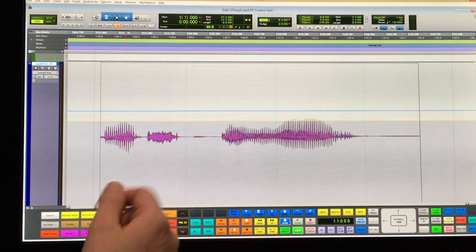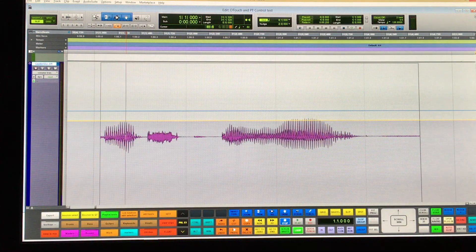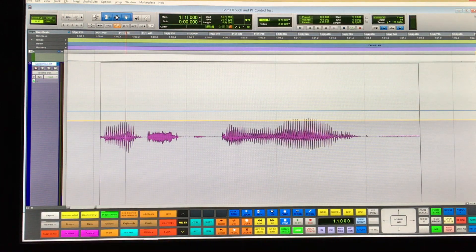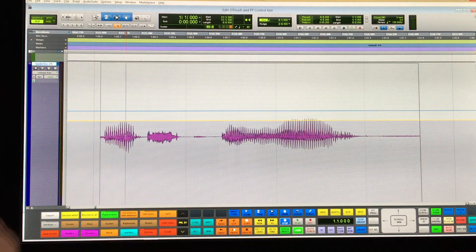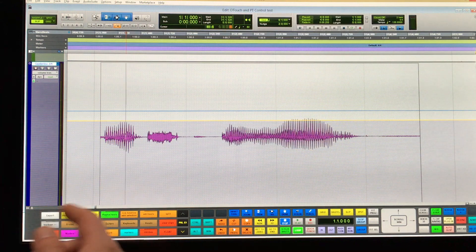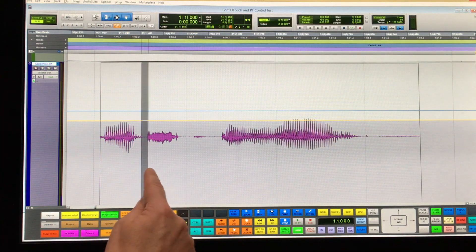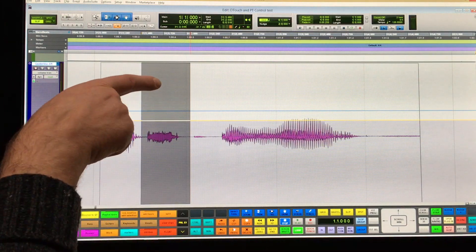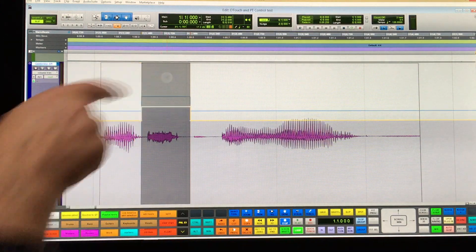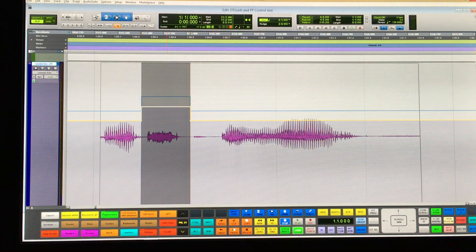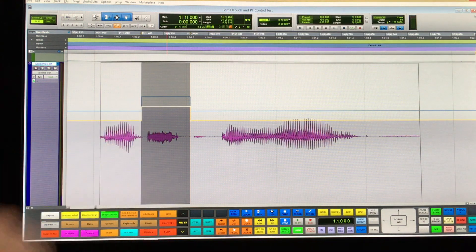If you, for instance, want to raise this bit, you would need to select and then you can drag it up. Contrary to what you're used to with using the multi-tool in the waveform view, in the volume view, things are a bit different. If you want to select, you have to use the bottom bit and then use the top bit to drag things up and down. This immediately exposes a problem with this workflow in that it creates these certain jumps in level.